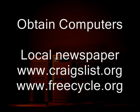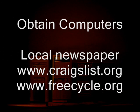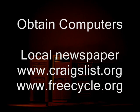A few places I obtain free computers from are my local newspaper and the Free Want ads, as well as Craigslist.org and FreeCycle.org. They generally have them in large major cities.